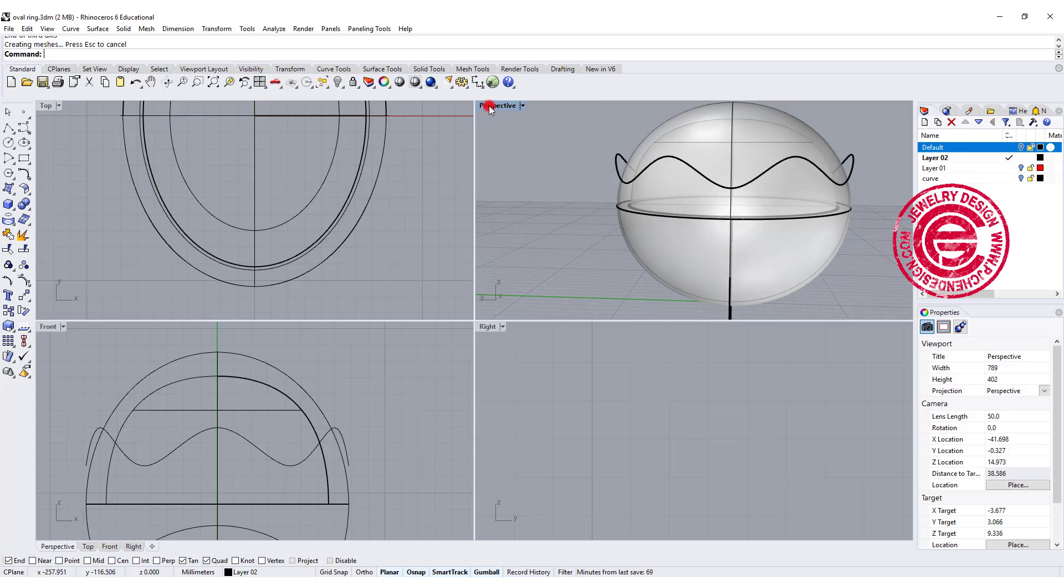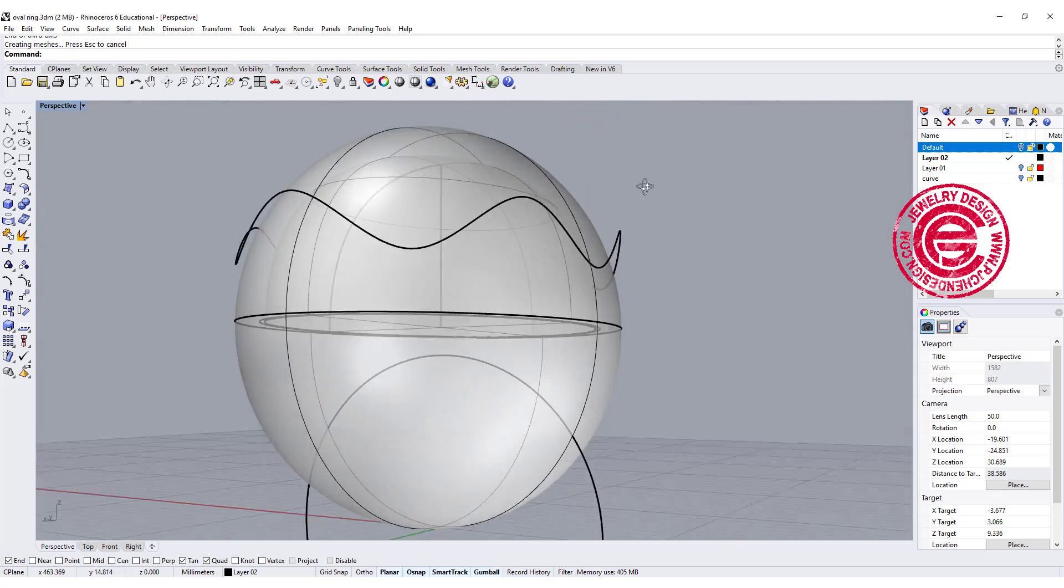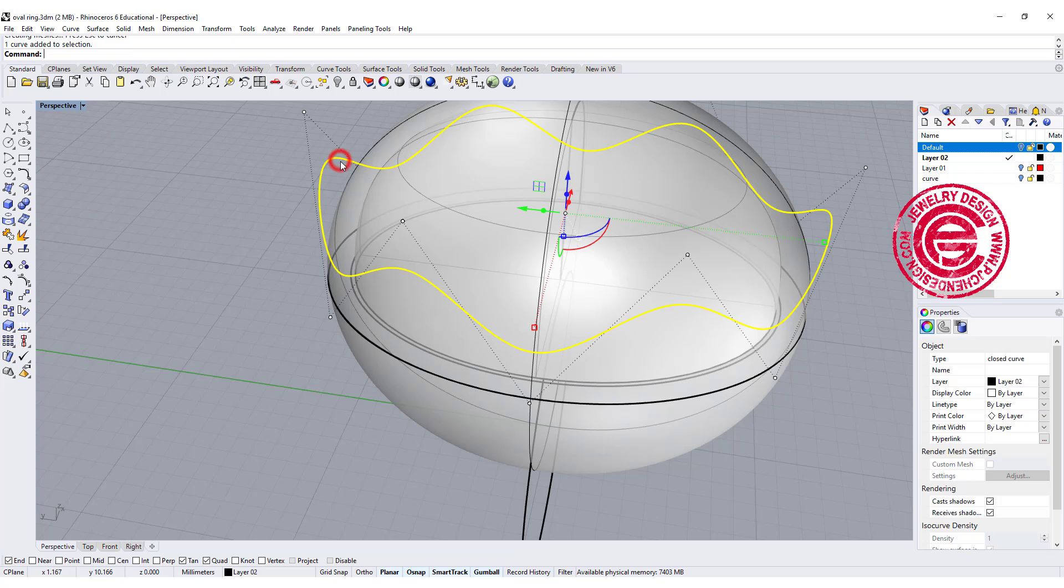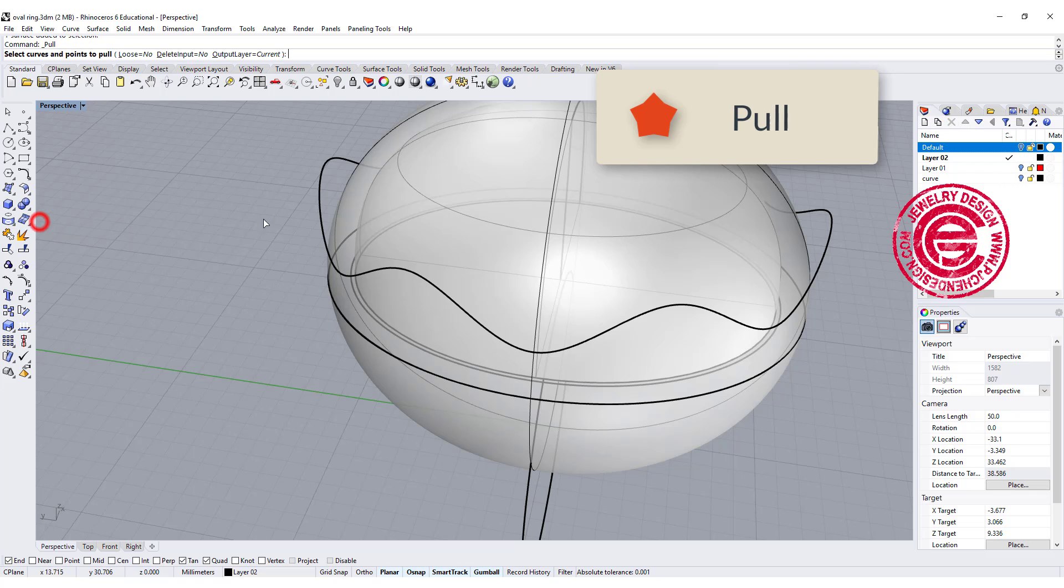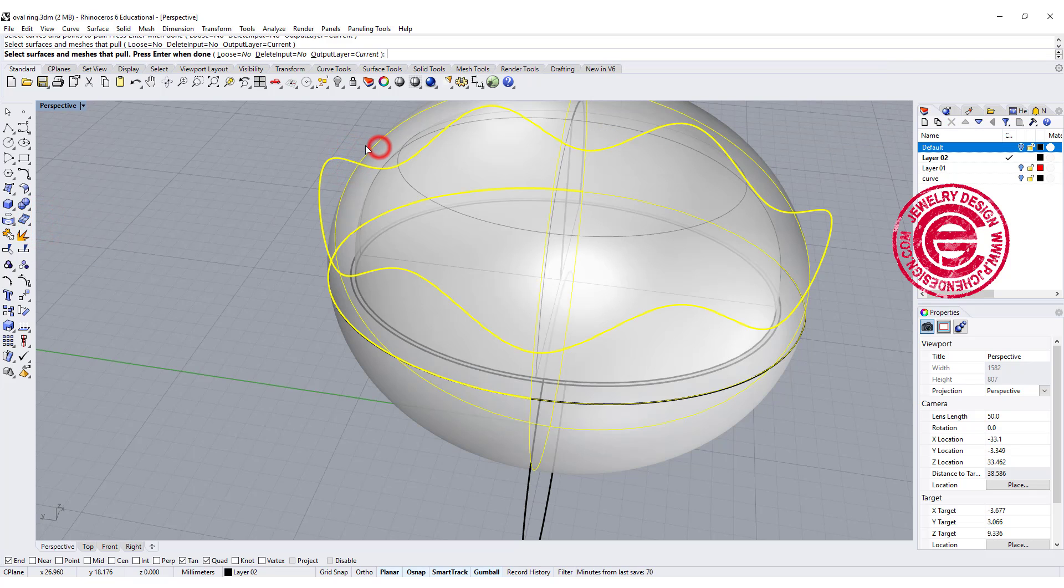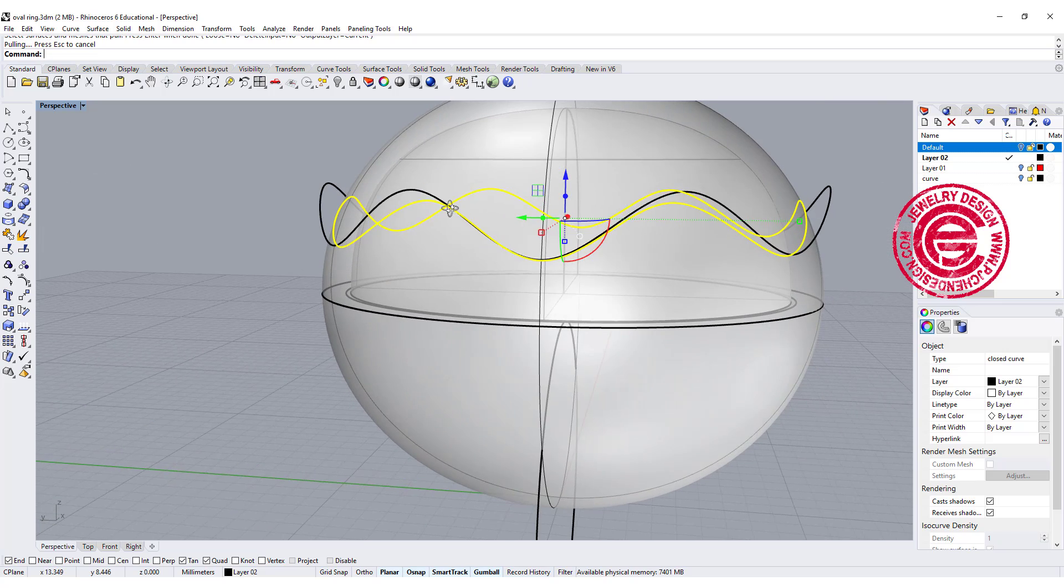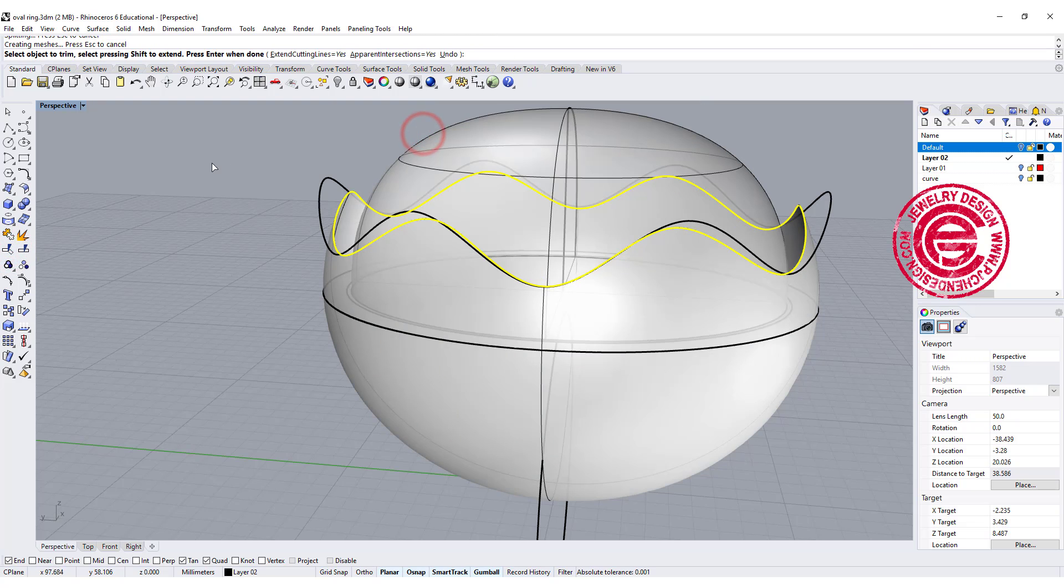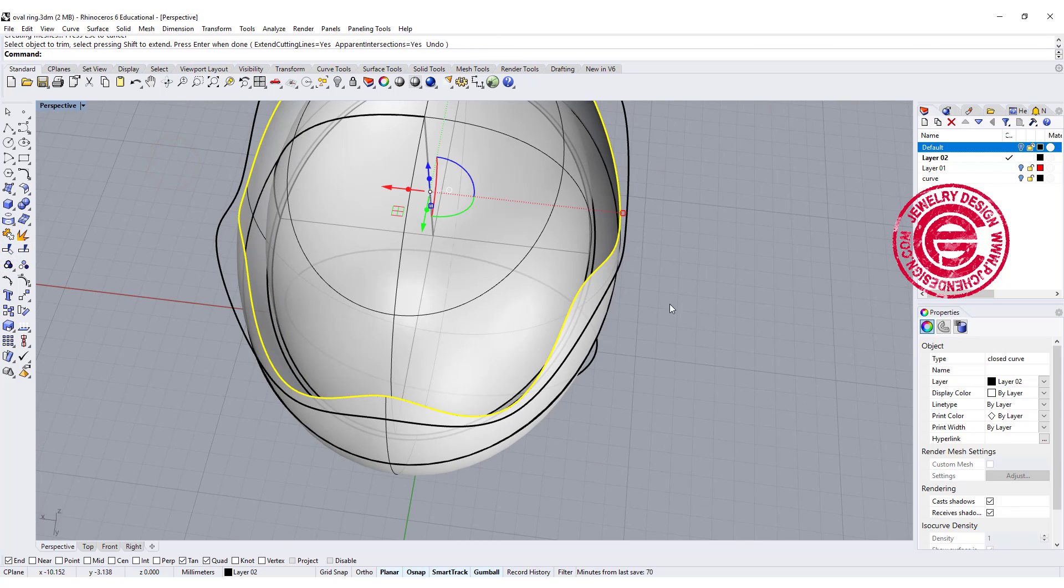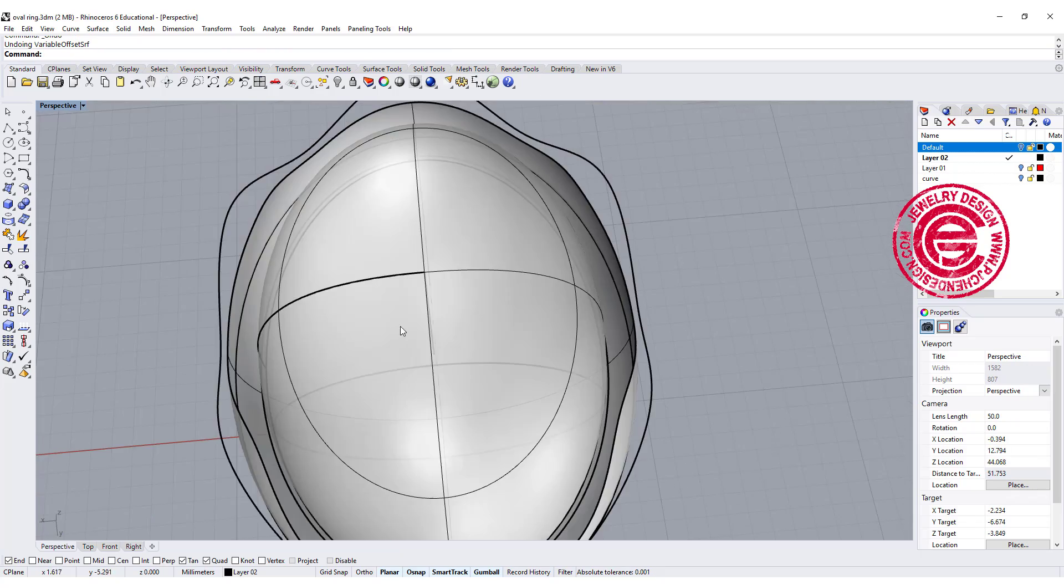To actually cut this, we are not able to trim it unless this curve is attached to the surface. So we are going to use the command called pull. We're gonna pull this curve back to this surface. Now you see the curve is hopping on this surface. With that curve selected, let's go ahead to trim the top off. That's how we get our first shell there.